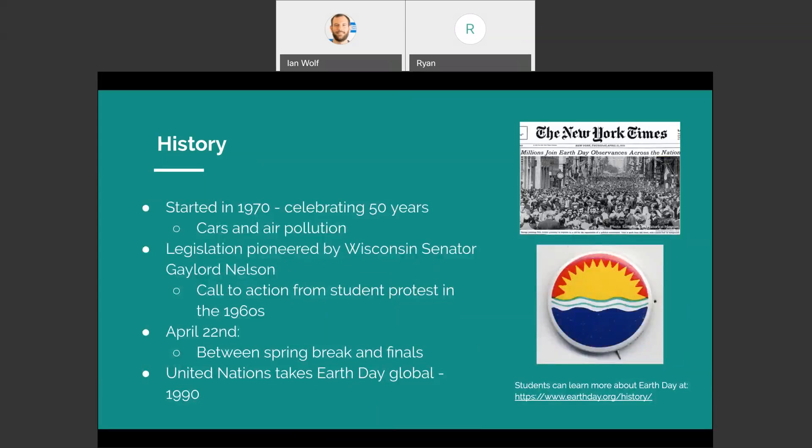First I want to talk a little bit about the history of Earth Day. It started in 1970, so this year coincides with our 50th anniversary. It was really started by the increase in the number of cars on the road and air pollution resulting from fossil fuels going into the environment towards the end of the 1960s and beginning of 1970s. The law to make Earth Day a federal holiday was pioneered by Wisconsin Senator Gaylord Nelson, and this really came from student action.